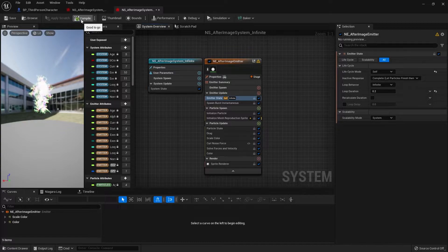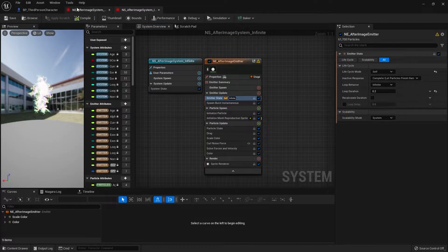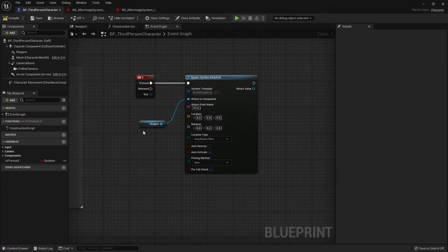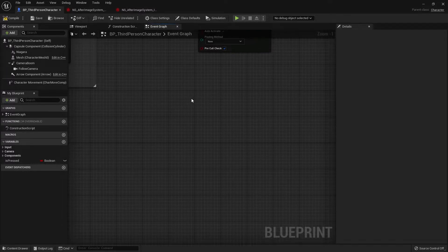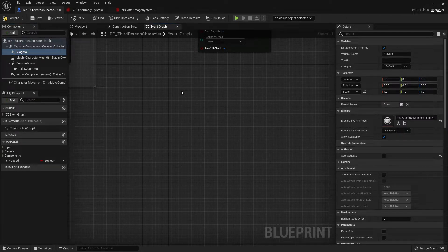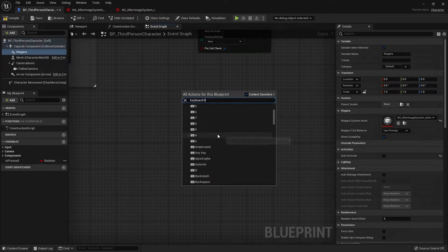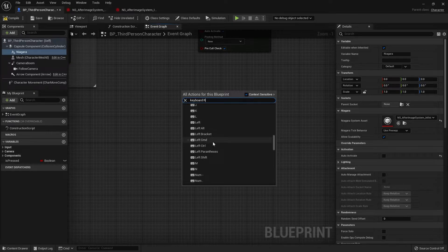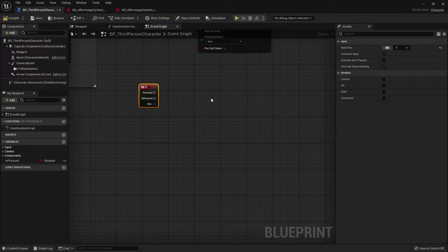Go to the duplicated system, and in the emitter state change the loop behavior back to Infinite. Compile and save, then head back to the third person character blueprint. Go to the Niagara component and change it from the single version to the infinite version. Now let's create another button command — I'll use the R button for this example.